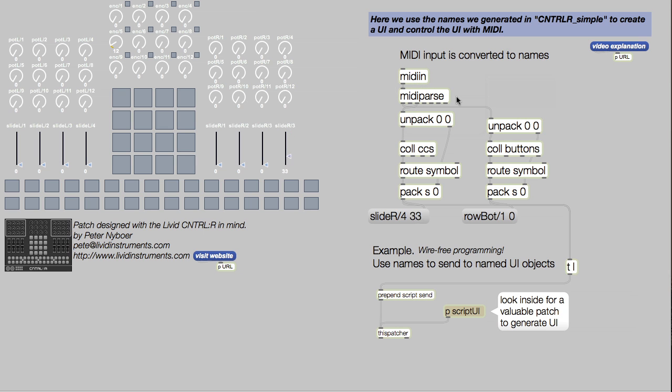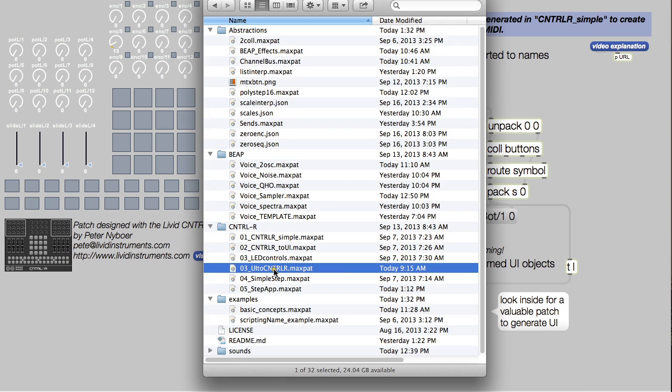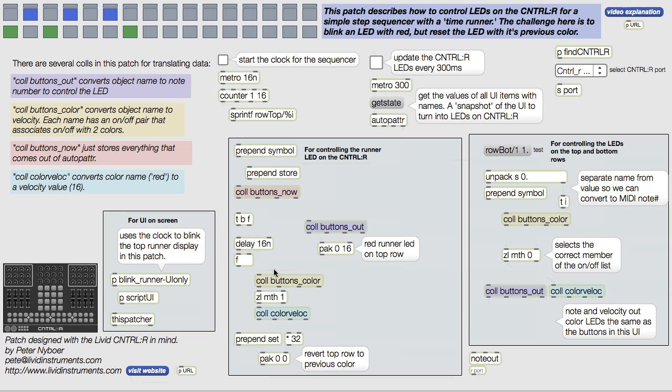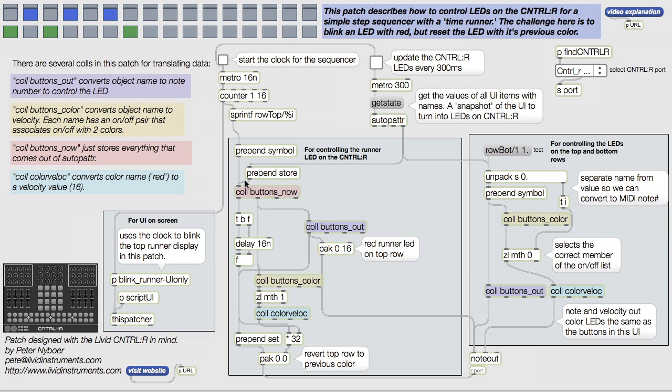Finally, we learned about controlling the LEDs and how to coordinate what happens in your patch with what is illuminated on your Control-R.